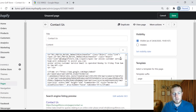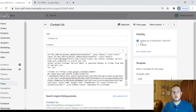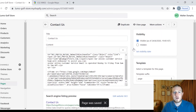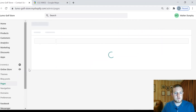We're going to paste this in right at the bottom of our page — paste it straight from Google Maps. Now hit Save.